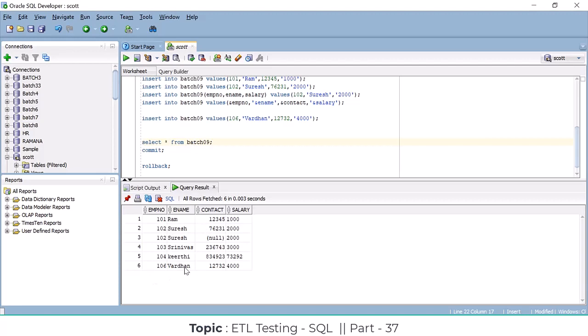The key difference between DDL and DML commands: DDL commands are auto-commit — no need to give COMMIT, they save automatically when executed. But DML commands are not auto-commit — you have to save manually by issuing a COMMIT.